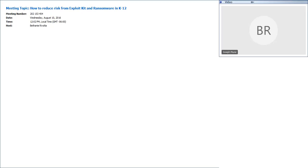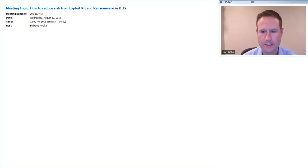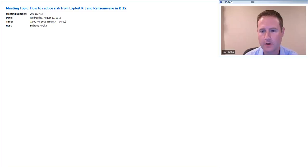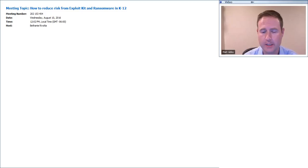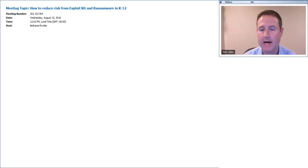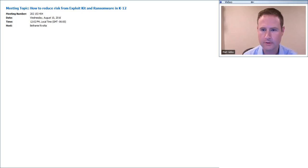I'd like to introduce Matt Gibbs. Matt, I'll turn the program over to you. My name is Matt Gibbs, and I'm a Solutions Architect on Cisco's U.S. Public Sector Team. I'm going to start by going through some of the unique challenges we see in the K-12 environment, and then my colleague Joey is going to cover a particularly nasty type of malware called ransomware, including how to address this risk.